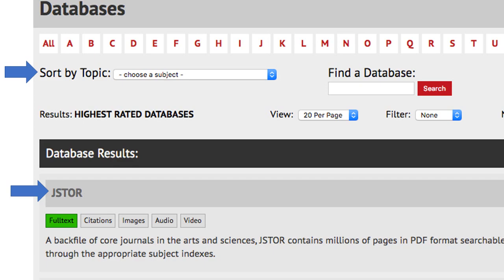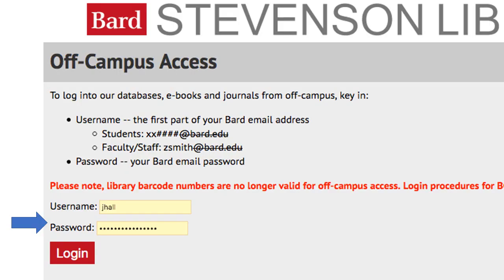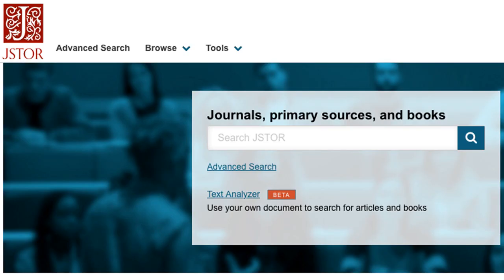To access a database, click on the title. You'll be prompted to login with your Bard username and password. Then you will be taken directly to that database. Your login should stay active for about three hours, and then you may be asked to login again.